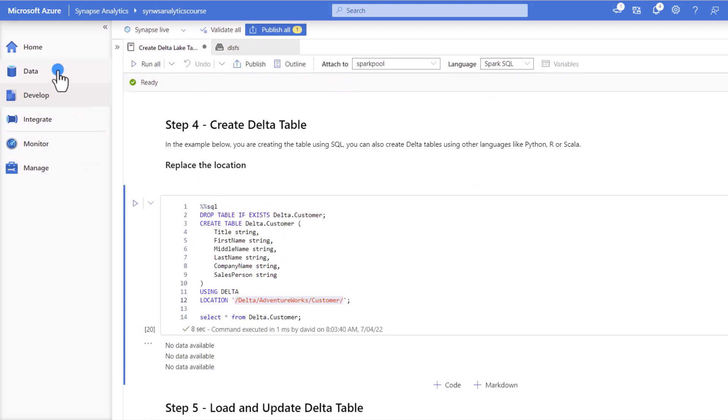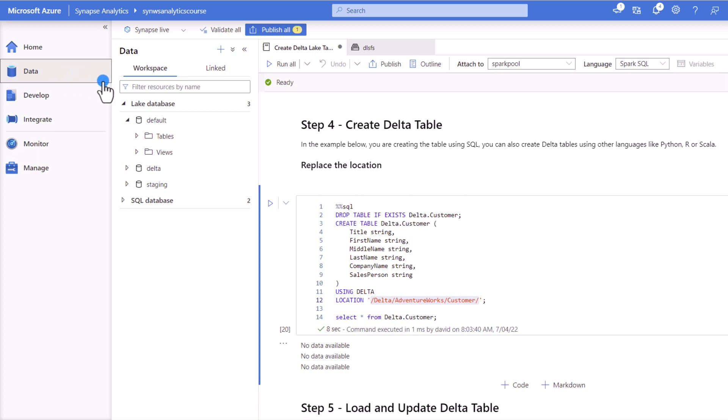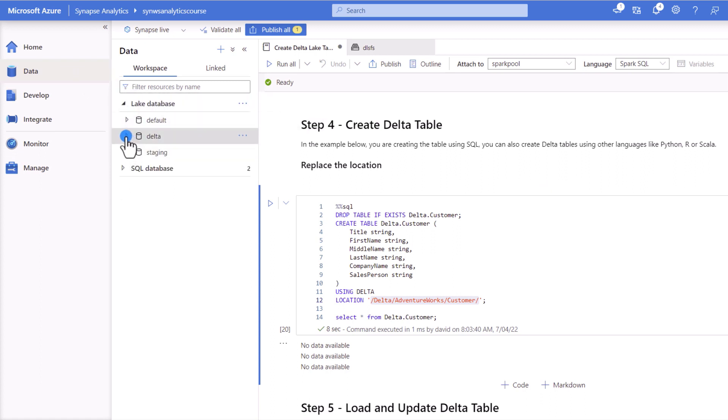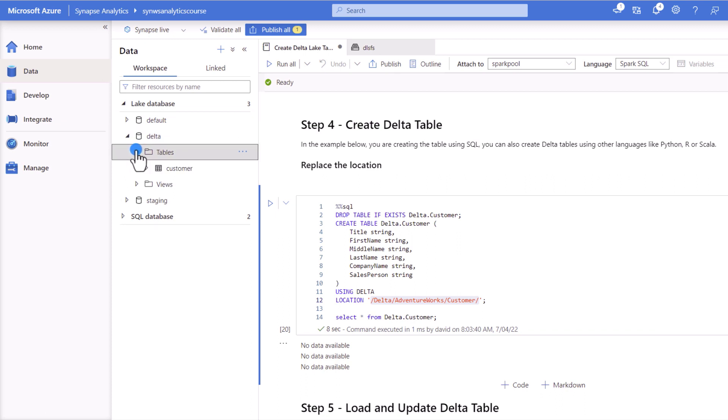Now also if we navigate to the data hub, you see that we have enabled the lake databases option here. So if I refresh, you'll see our Delta customer table in here, which then it becomes important when we want to consume the information from it.